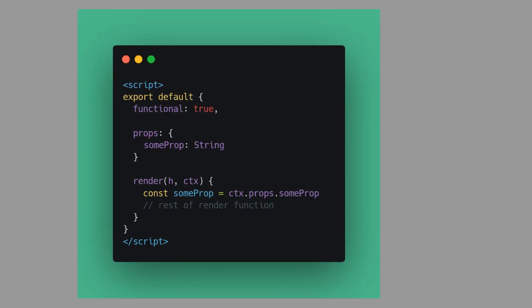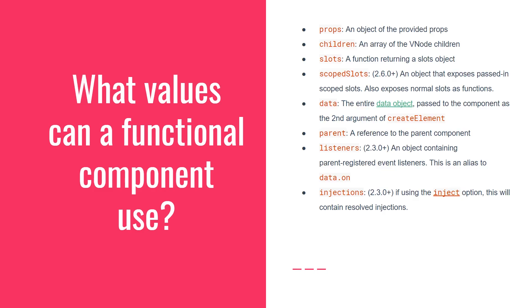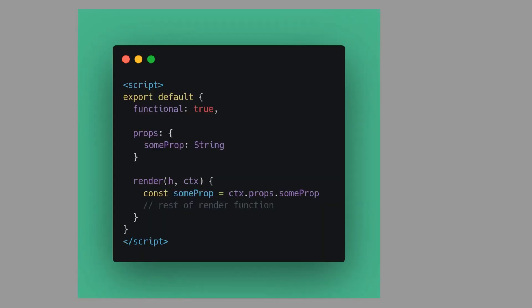Here's another example using a render function instead of a template. Since we're using a render function, we use `functional: true` to tell Vue this is a functional component. Inside the render function, you have the context object `ctx`, which has access to all of props, children, and slots. So you do `ctx.props.someProp`, and now that prop is available inside your render function. You can then return `h` with your tag name. Render functions are a little less idiomatic and not as common as templates, but there are some instances where you may want to use them.